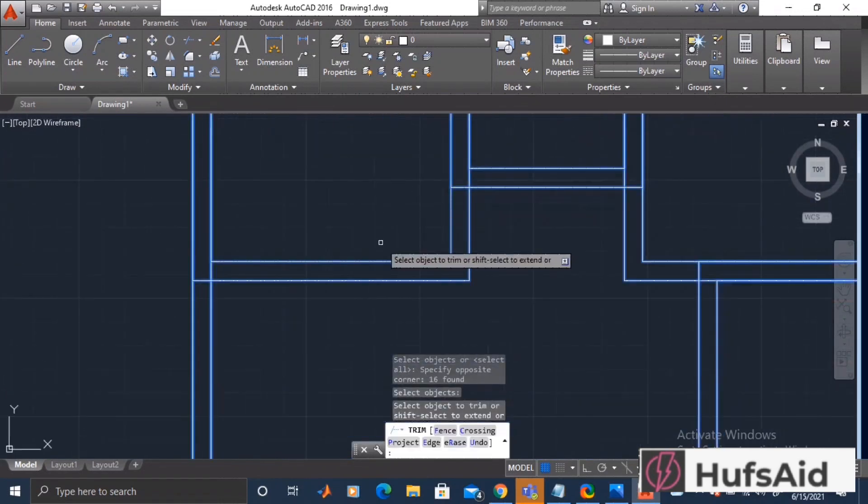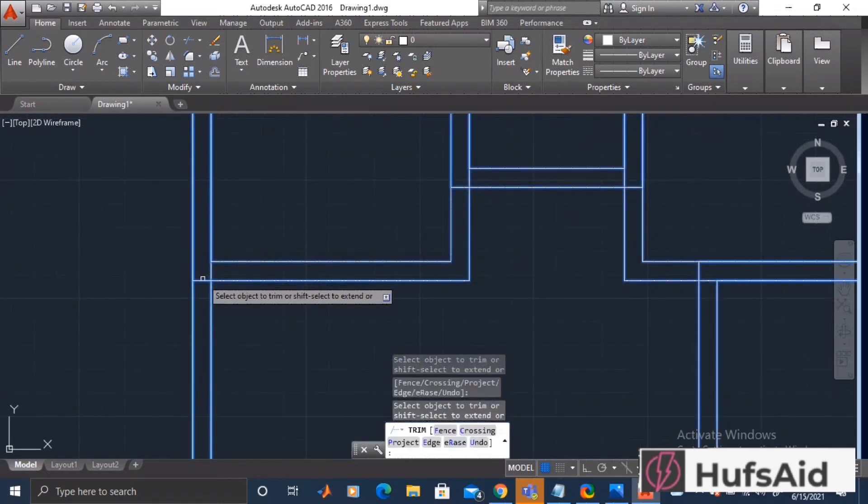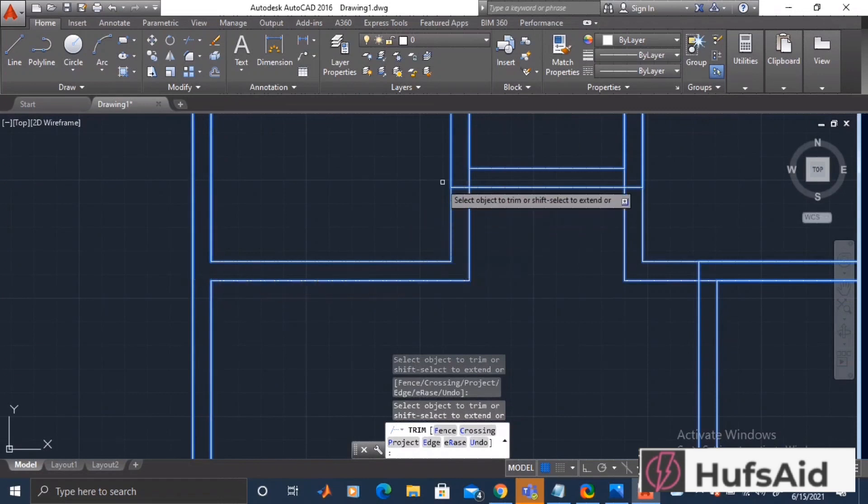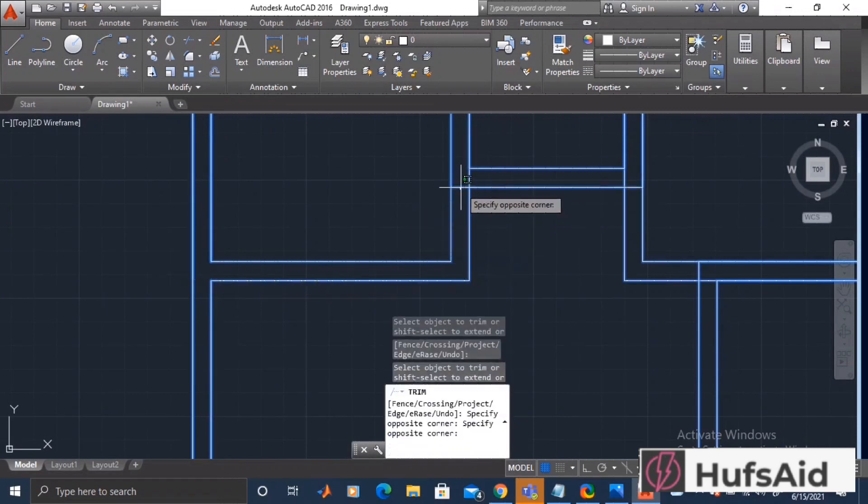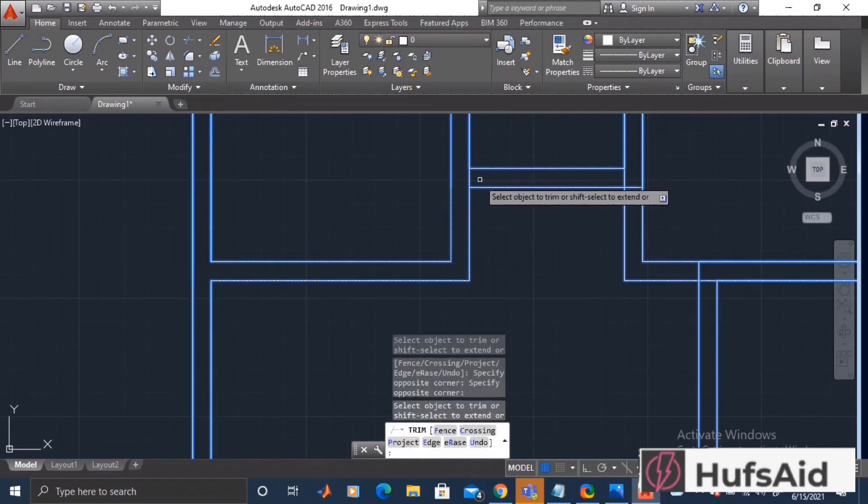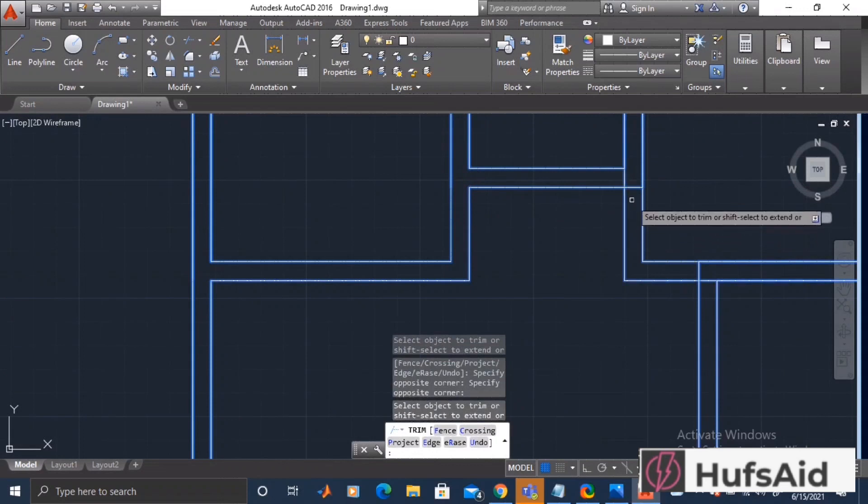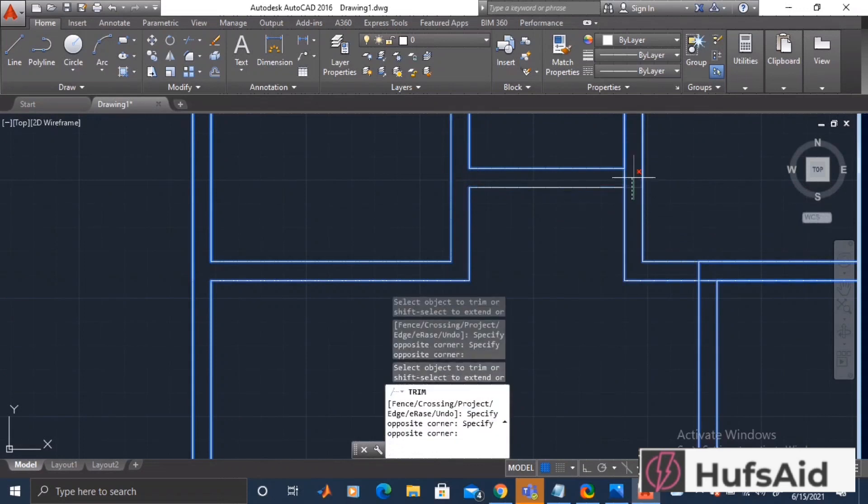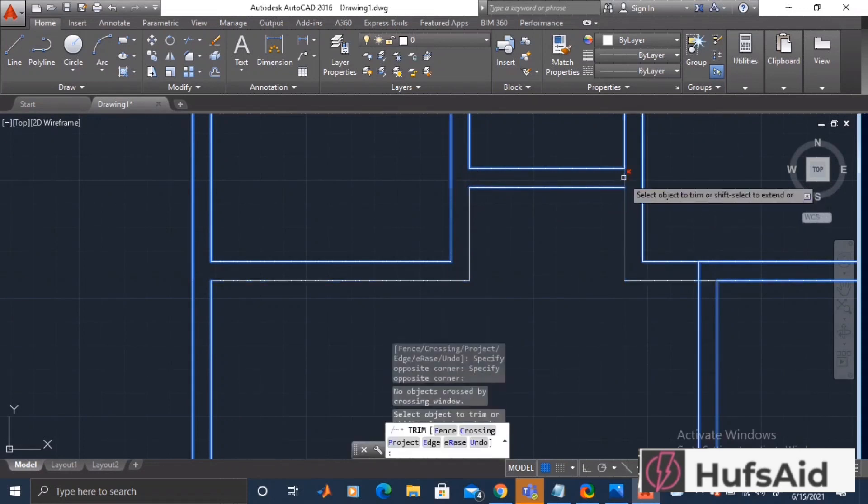Now type the trim command, select all the drawing, and after right-clicking left-click on the unwanted lines and get them erased.